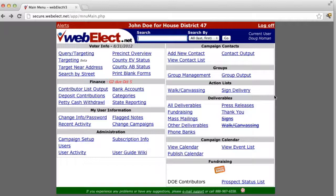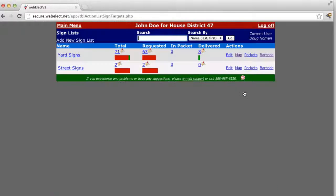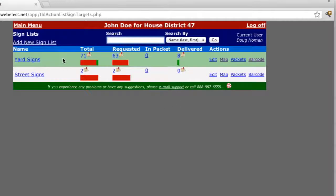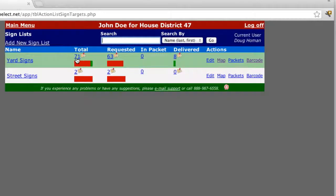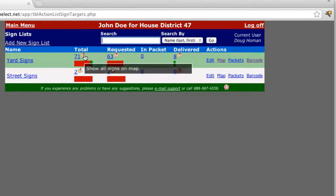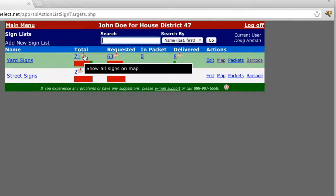Now that we've got requests added to our sign list, we need to deliver them. To manage that, click sign delivery. You'll see your sign list with counts in each column indicating how many are in each particular status. So we've got a total of 71 yard signs. If we want to see all of them on the map, we can click that map icon.